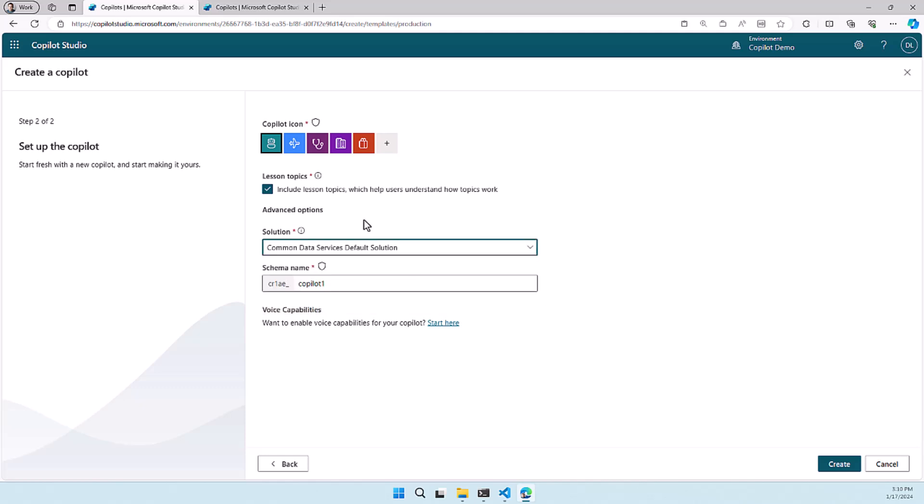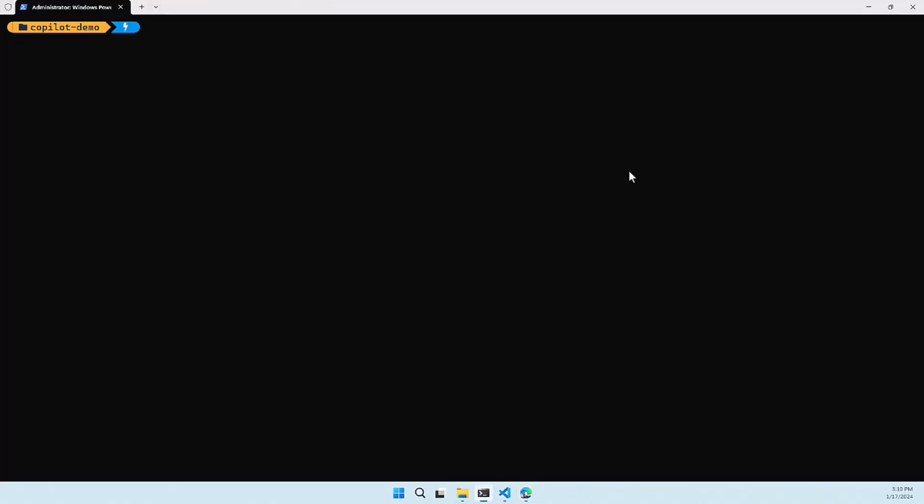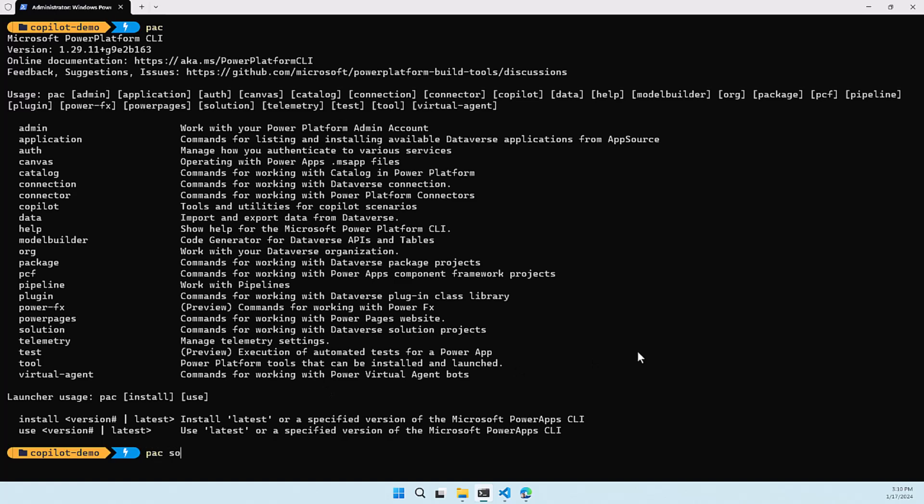So it's really important that you do this because for this feature I'm going to use the Power Platform CLI and let me switch to Windows Terminal because I have the Power Platform CLI here and when I run back you can see all the different command groups that we have here. In this case we are going to use the solution command group and the solution command group has a lot of commands.